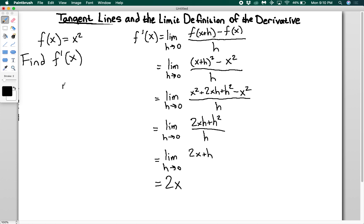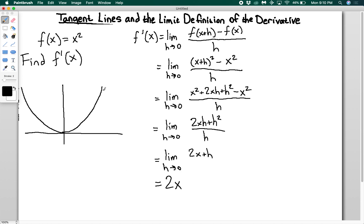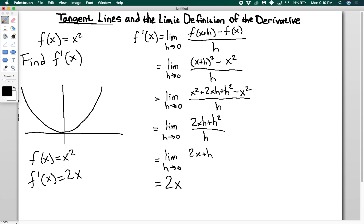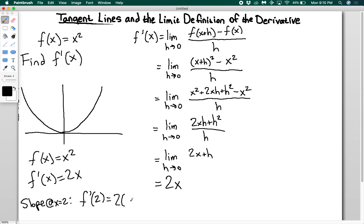Substituting h equals 0 gives f prime of x equals 2x. So if I have a basic parabola x squared and want to find the slope at any point, I just use f prime of x equals 2x. For example, to find the slope at x equals 2: f prime of 2 equals 2 times 2 equals 4. Once you have the derivative, you can find the slope of the original function at any point simply by plugging that point into the derivative function.